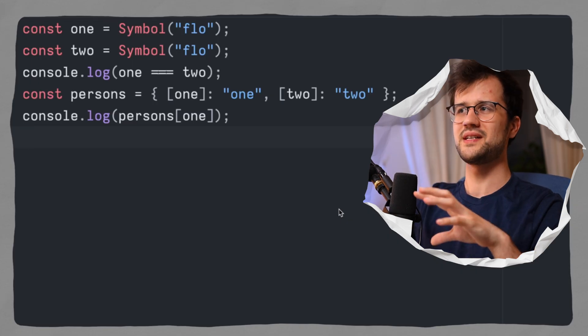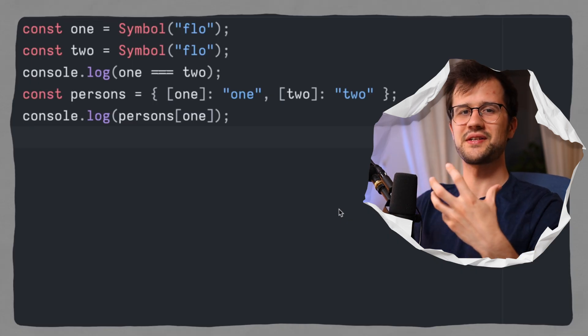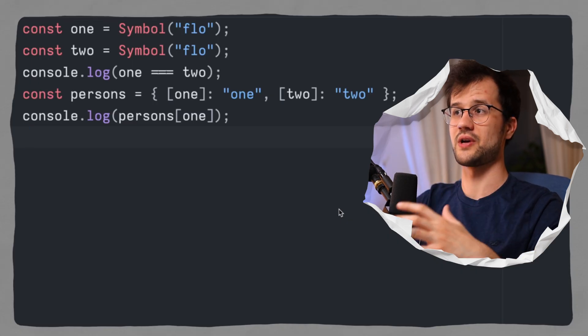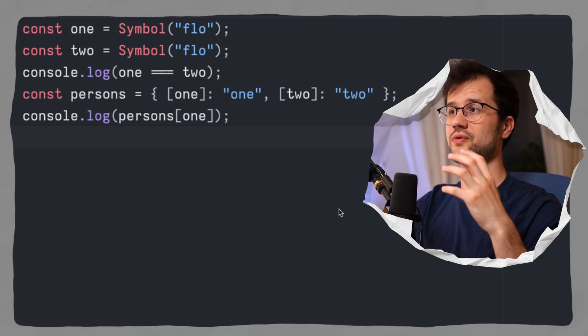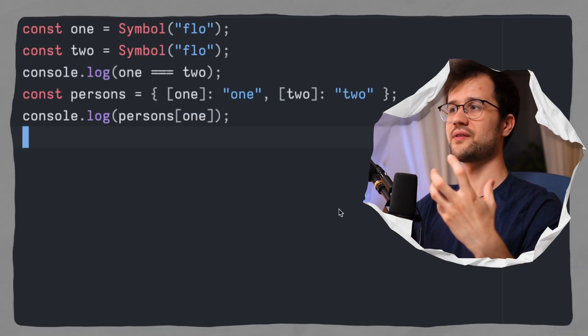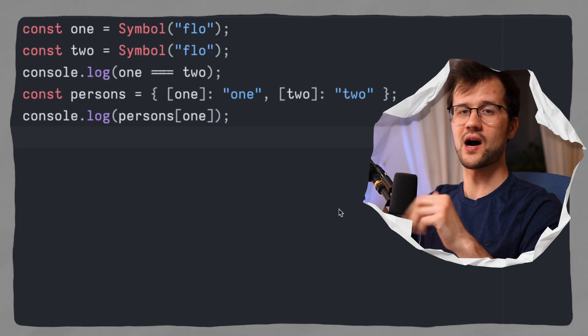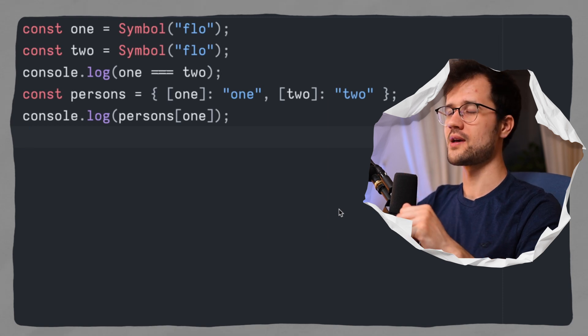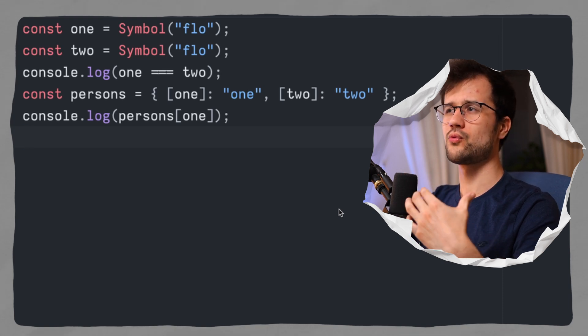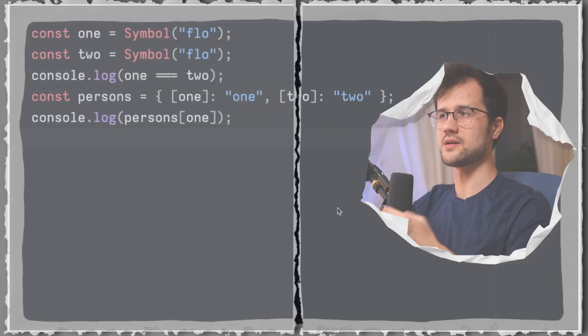All right, this is pretty neat to have symbols in JavaScript, and to have some kind of unique identifier for keys in our objects. But what is a real use case here? Now let's just imagine a scenario where we basically do have an application that uses a third-party library, and we do want to create maybe a third library of this library. So basically extending this library with our custom functionality.